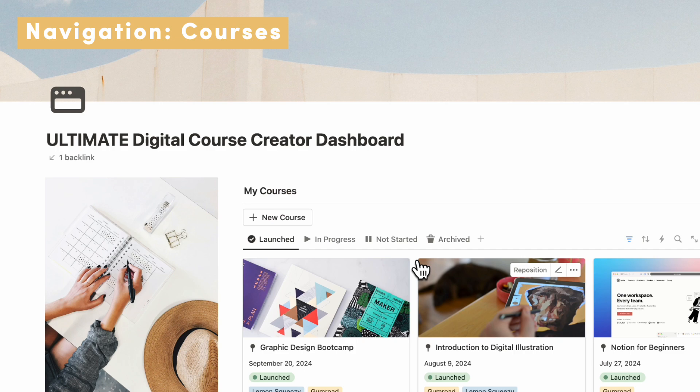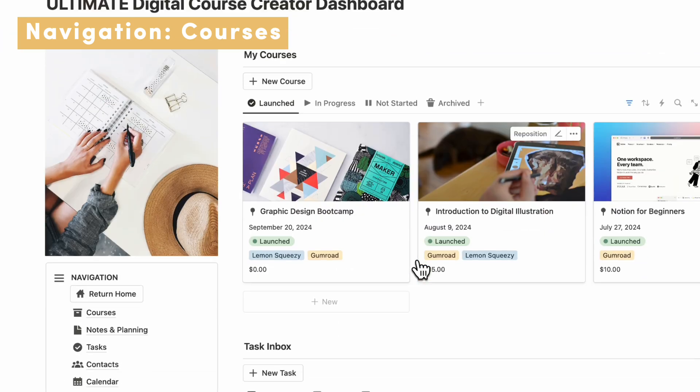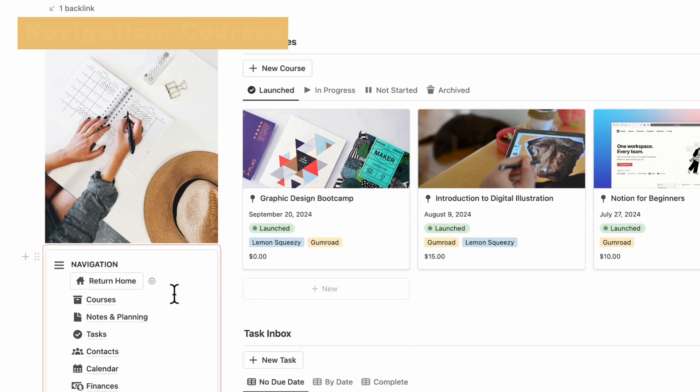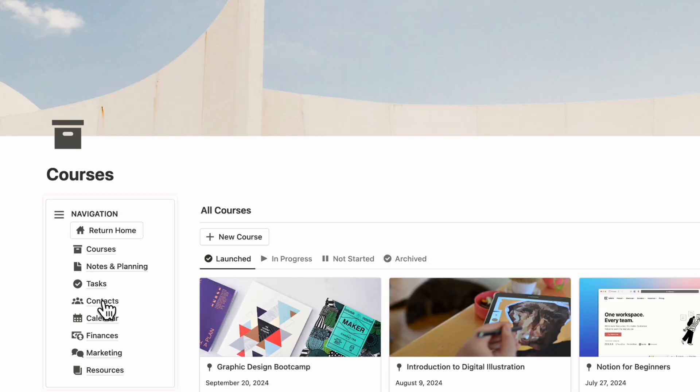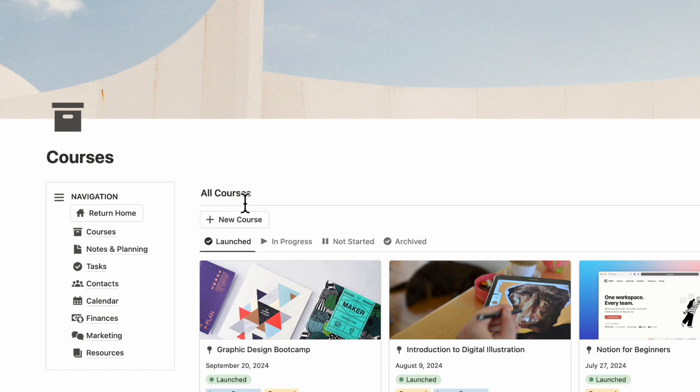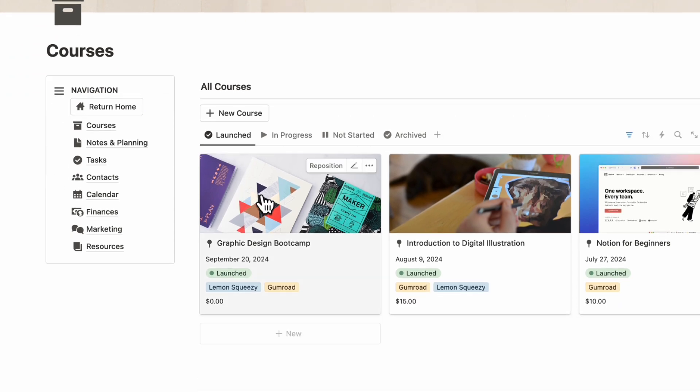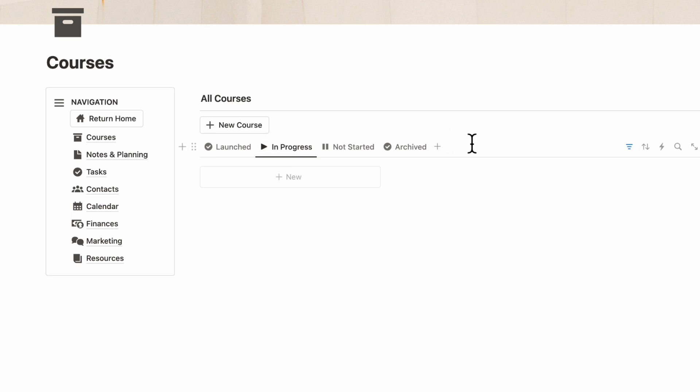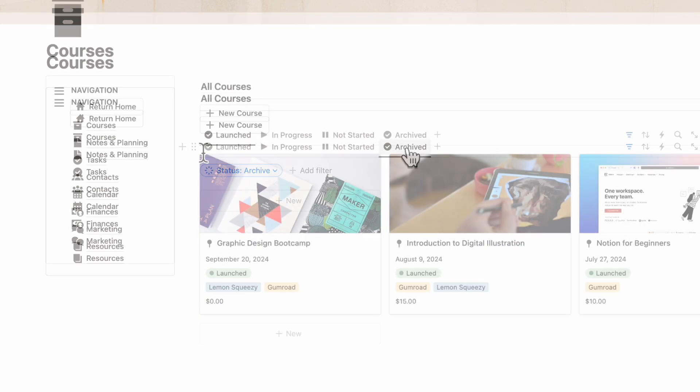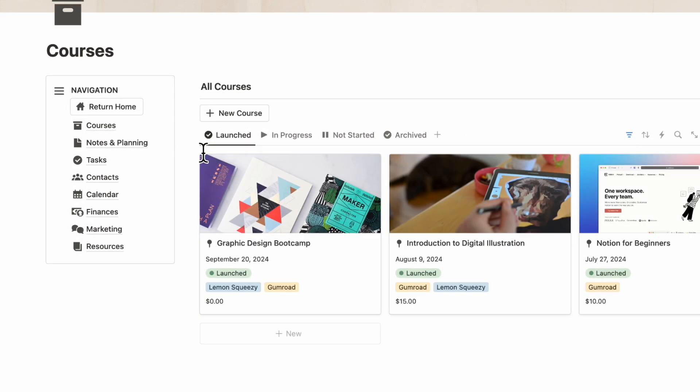Now that we've gone over the dashboard, we can go over to our navigation section and go to Courses. Here we basically have the same setup as we had in the dashboard. We have our Launched, we have our In Progress, Not Started and Archived. You can basically do the same things inside of this course page as well.